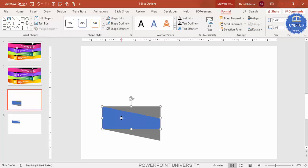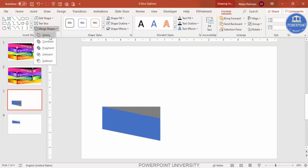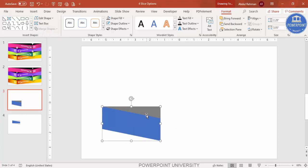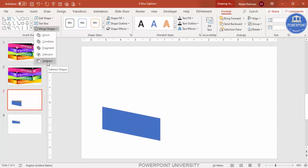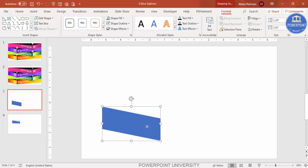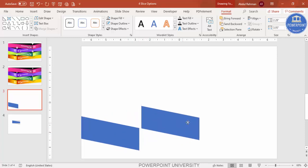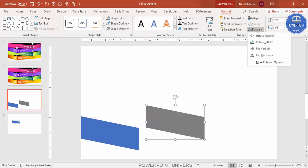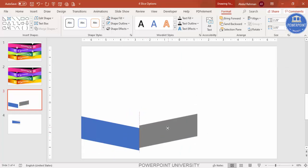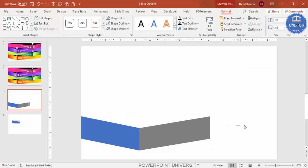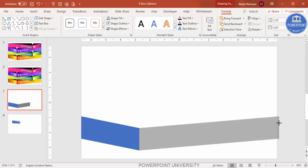Select the blue rectangle, hold the Shift key, and select only the bottom right triangle — don't select the top one. Go to Format, Merge Shape, and select Union. Then hold Shift again, select the remaining right triangle, go to Merge Shape, and select Subtract. You end up with a custom 3D-style shape. Place it on the slide, press Ctrl+D to duplicate, change the color, go to Rotate and flip horizontal, then increase the size to touch the right side of the slide.